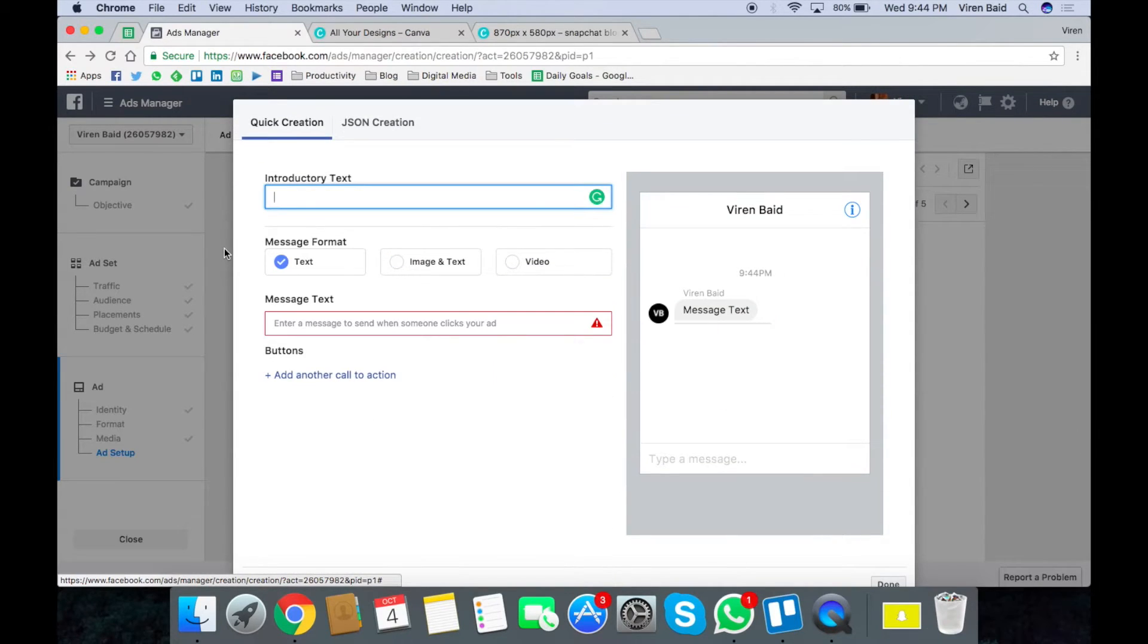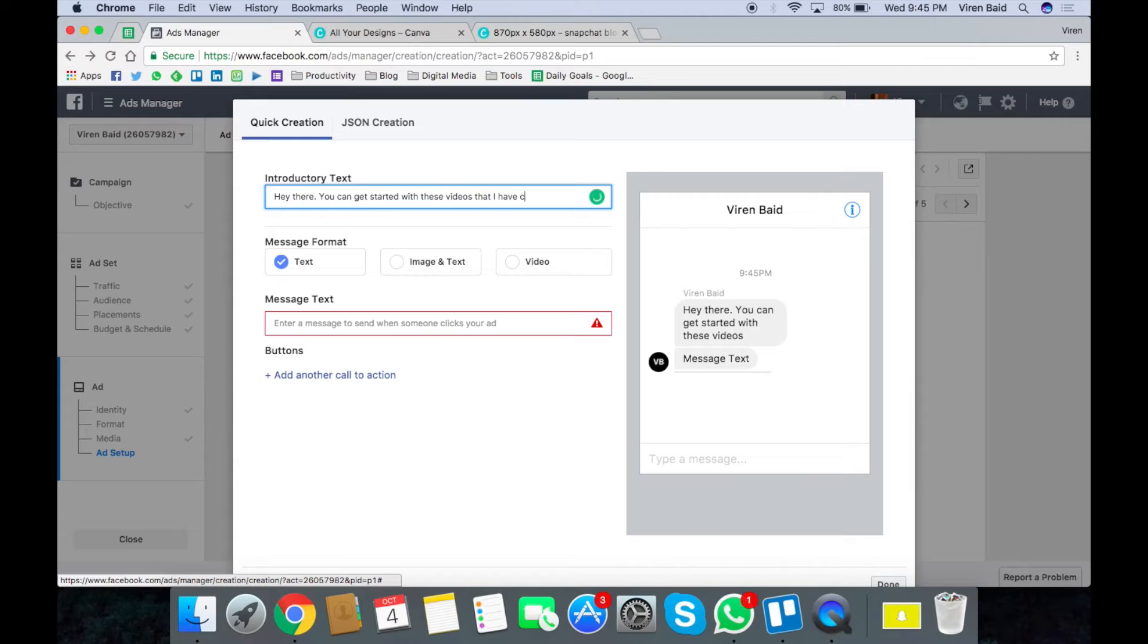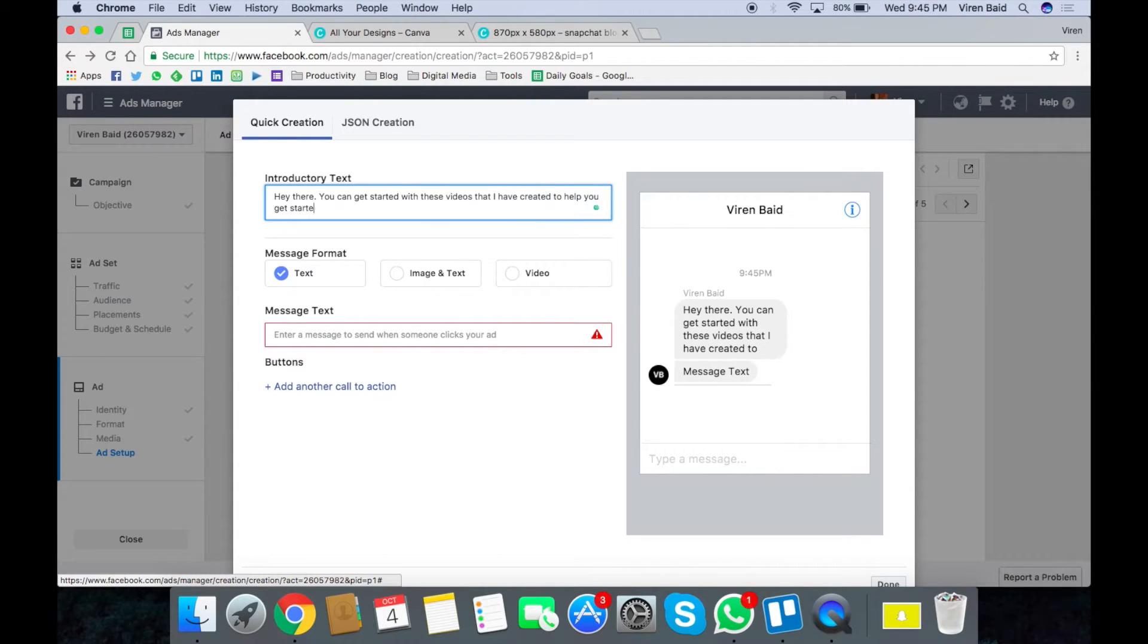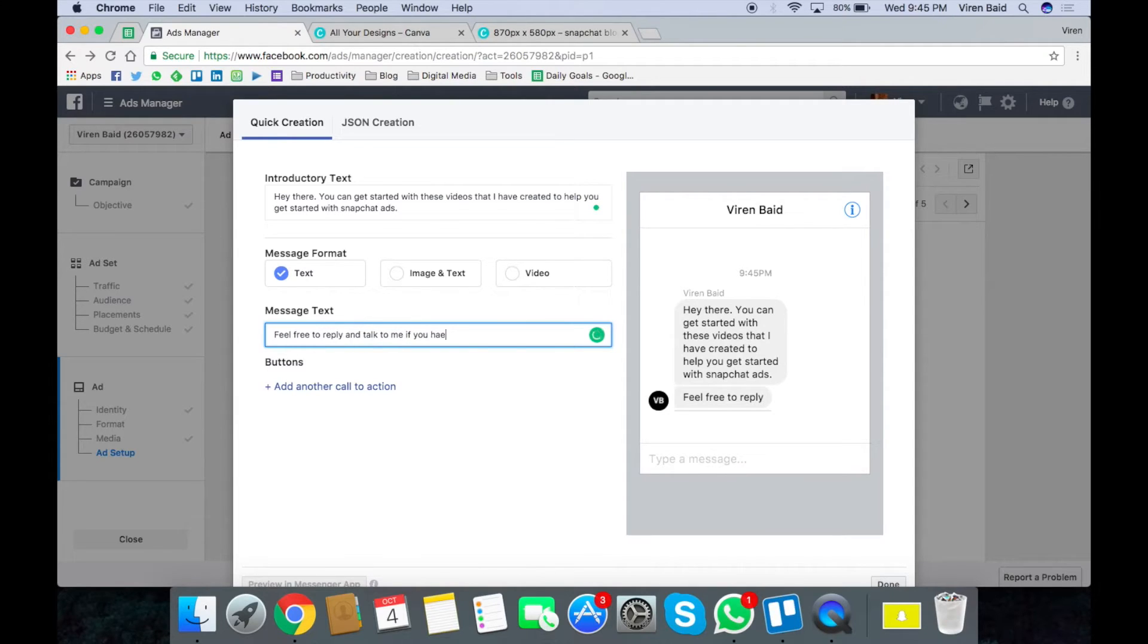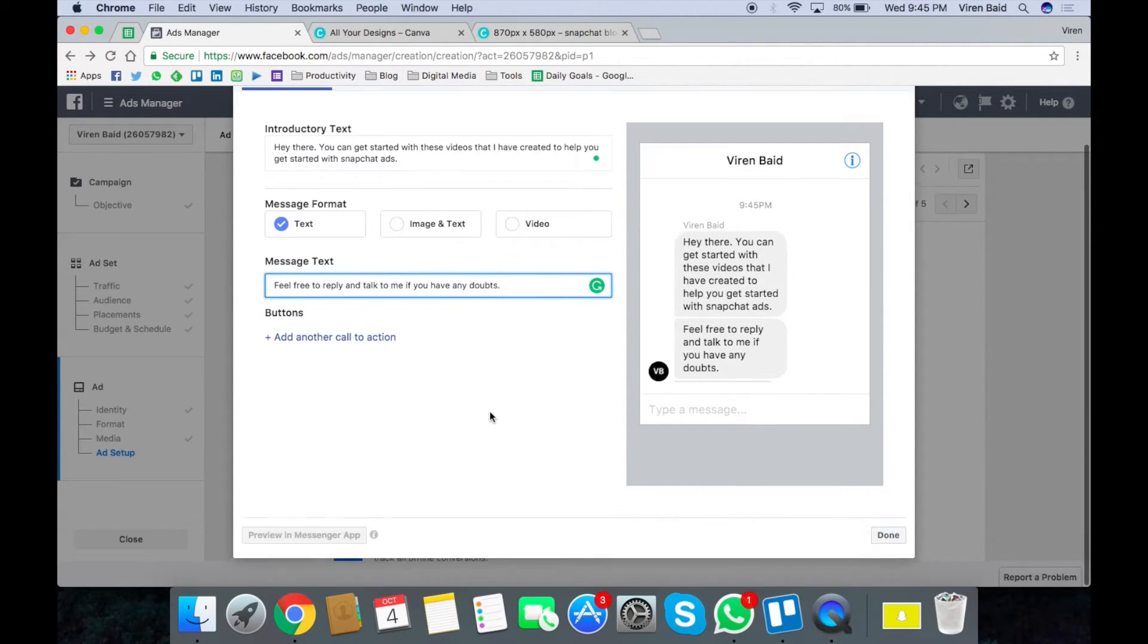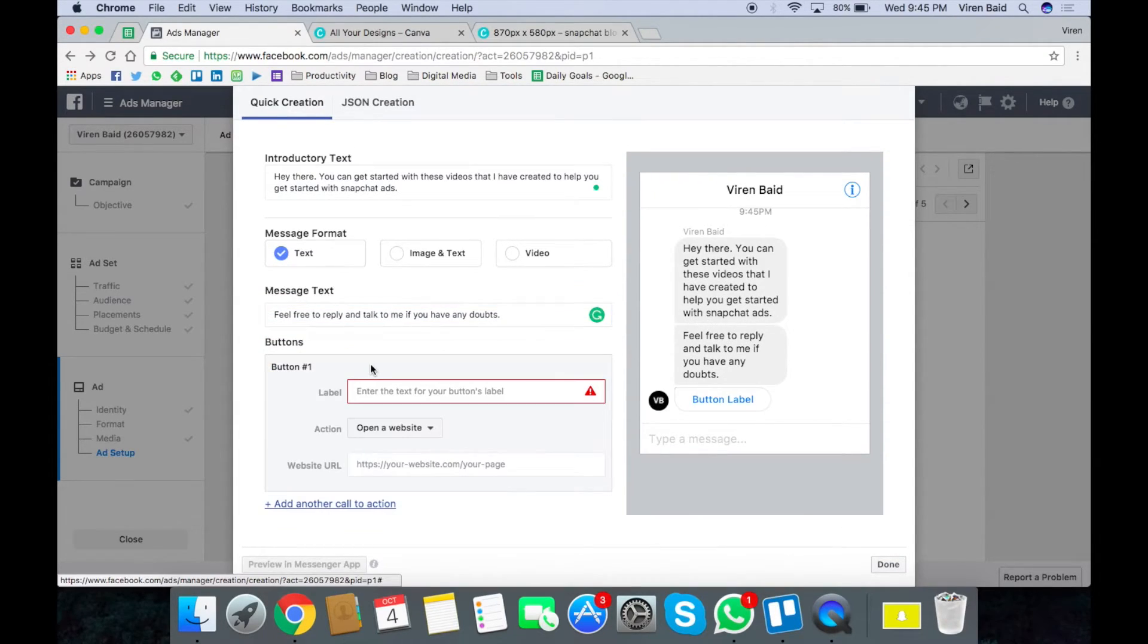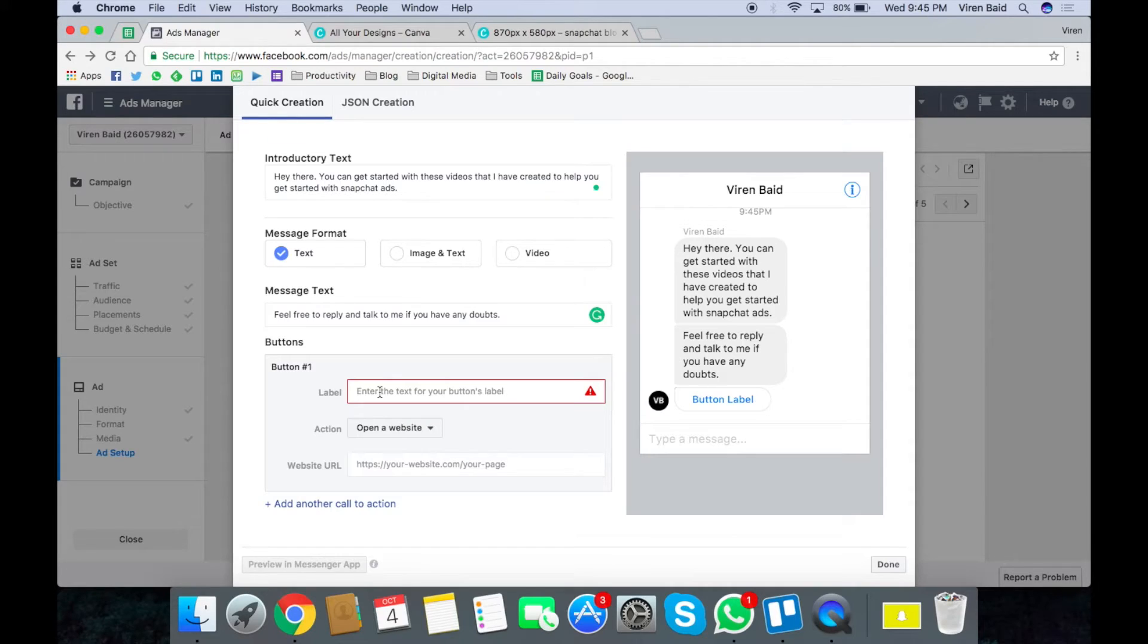There's going to be an introductory text that I can add. You can add call to action buttons to this so I have three Snapchat videos and I'm going to quickly add all of them here so that the users can watch all of those three videos.